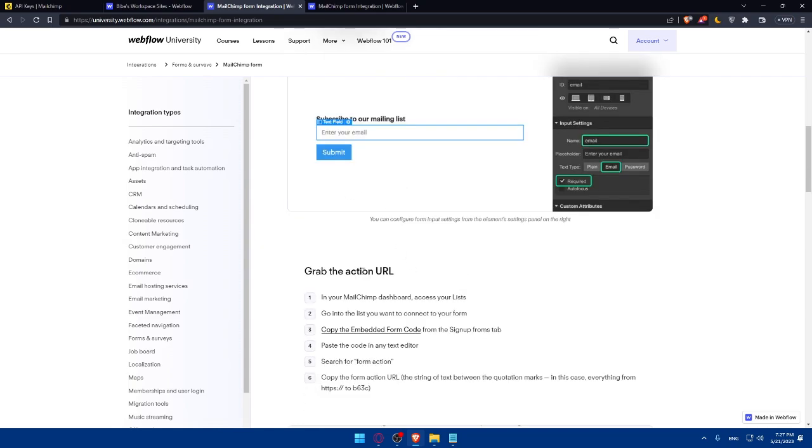As you can see, grab the action URL. In MailChimp dashboard, access your list. Go into the one you want to connect the form to. Copy the embedded code form. Then from the signup, this is, as we said, just for the forms.